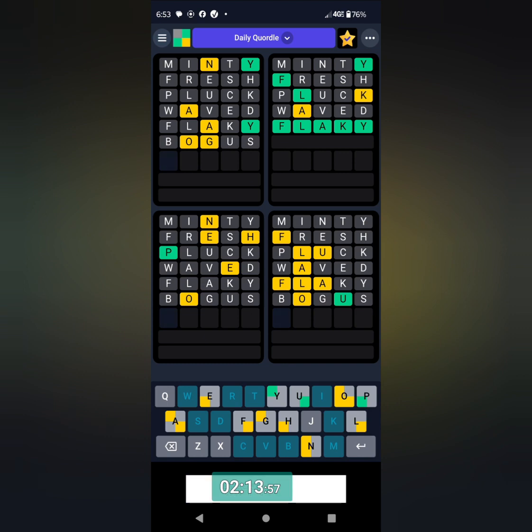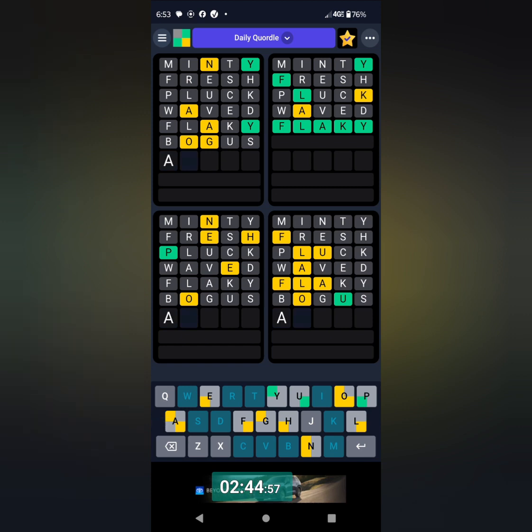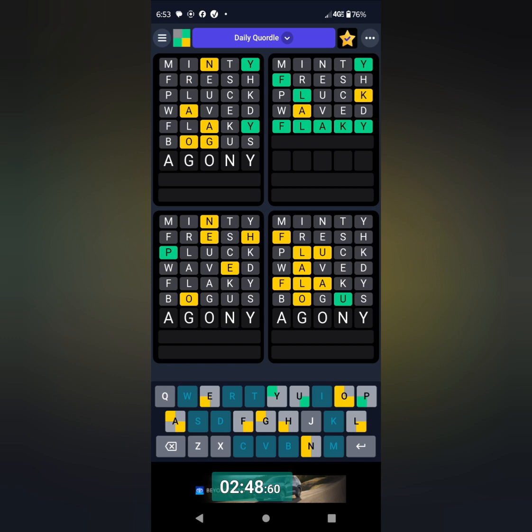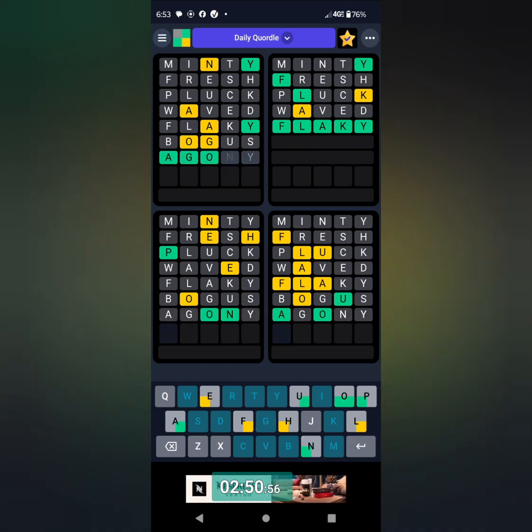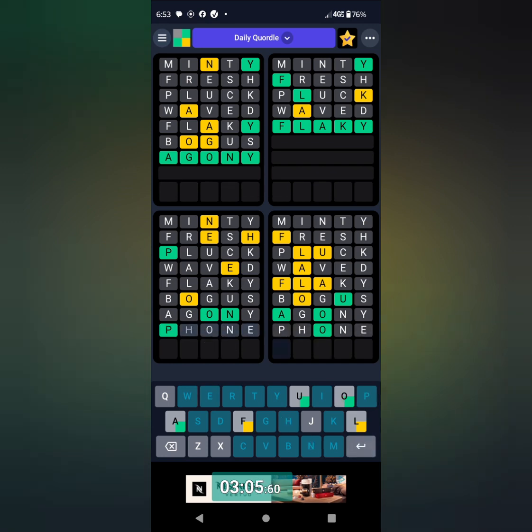And that is going to help with the first. So for the first, I'm thinking agony, A-G-O-N-Y. And I got that. And then for the third, I'm thinking phone, P-H-O-N-E. And I got that.